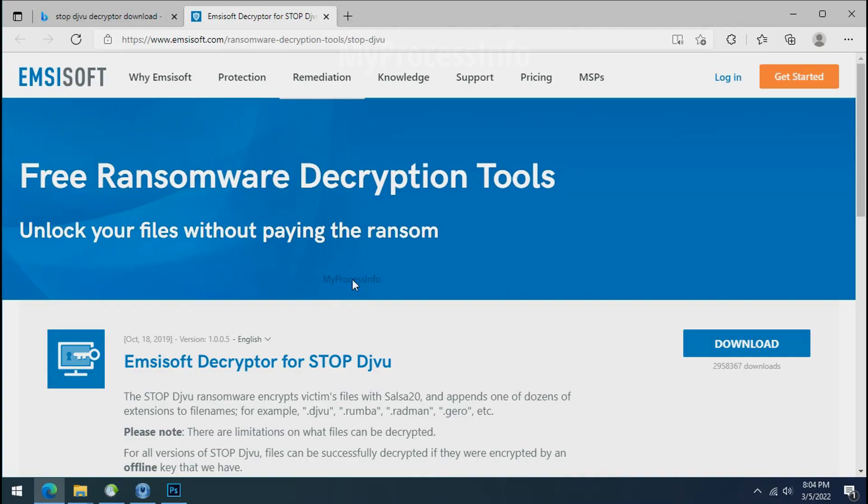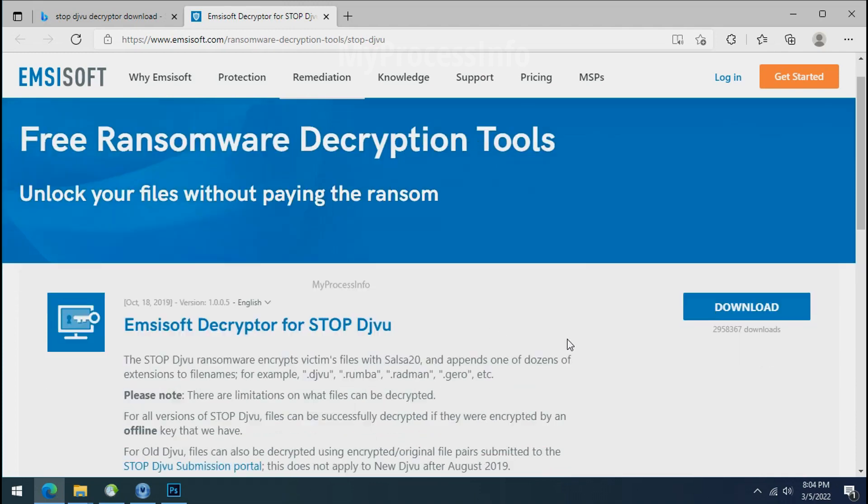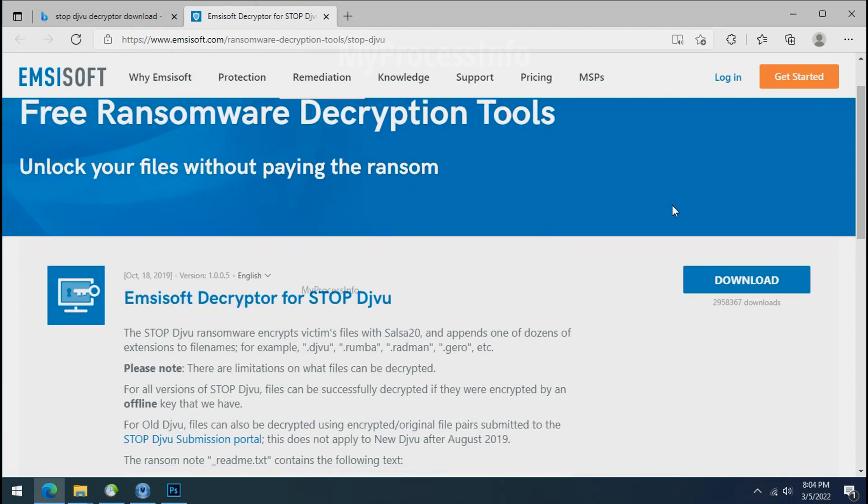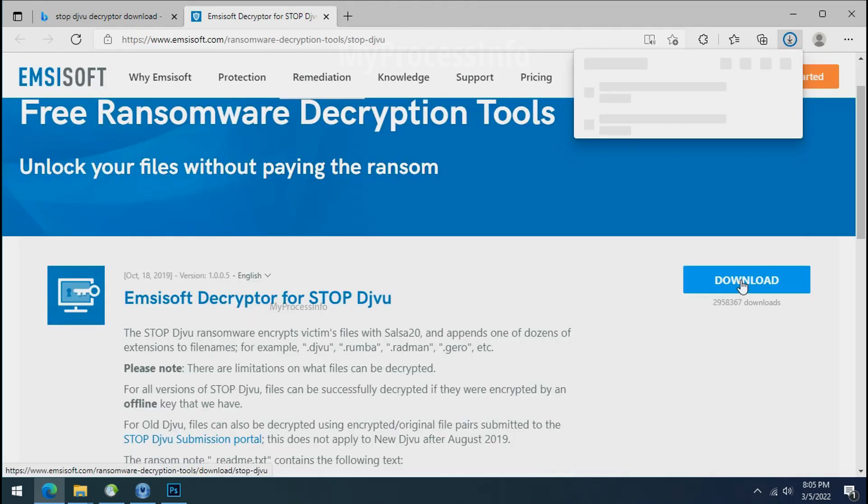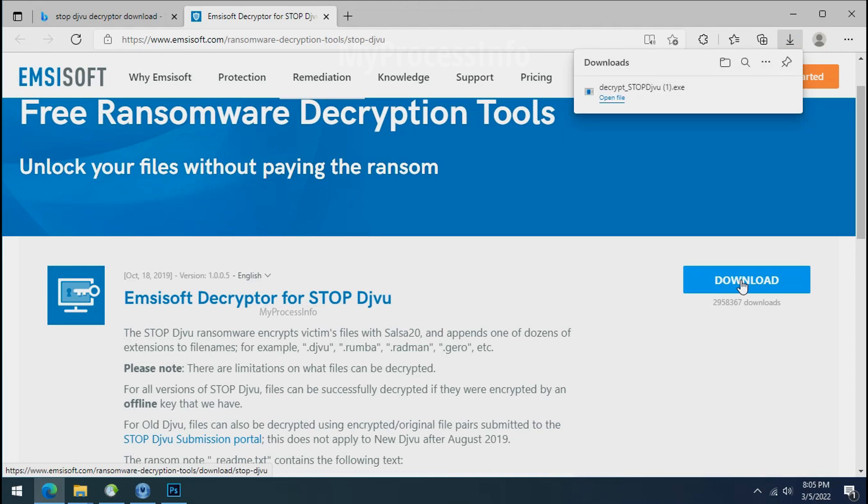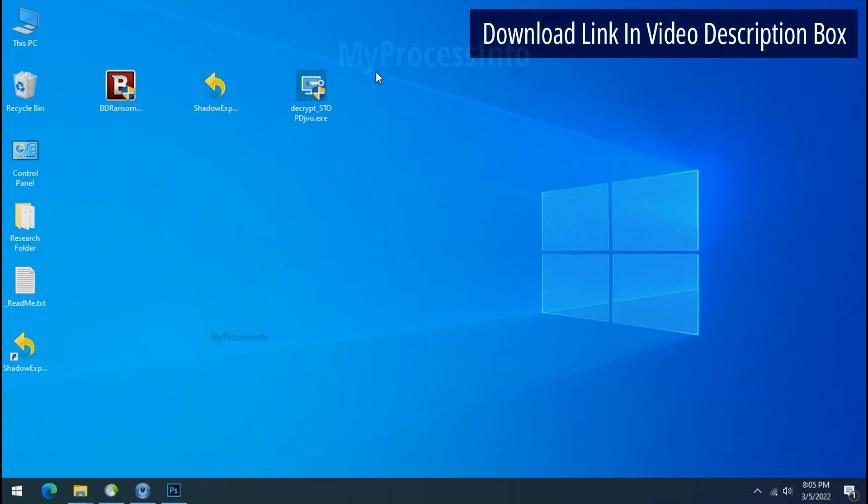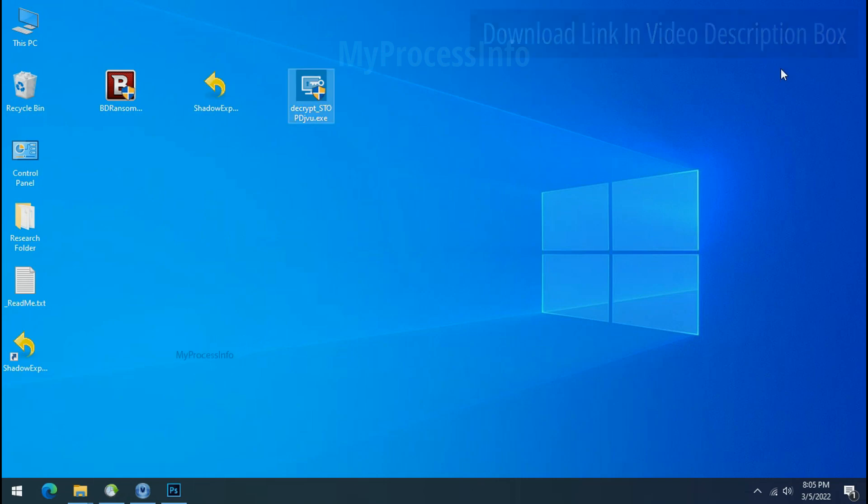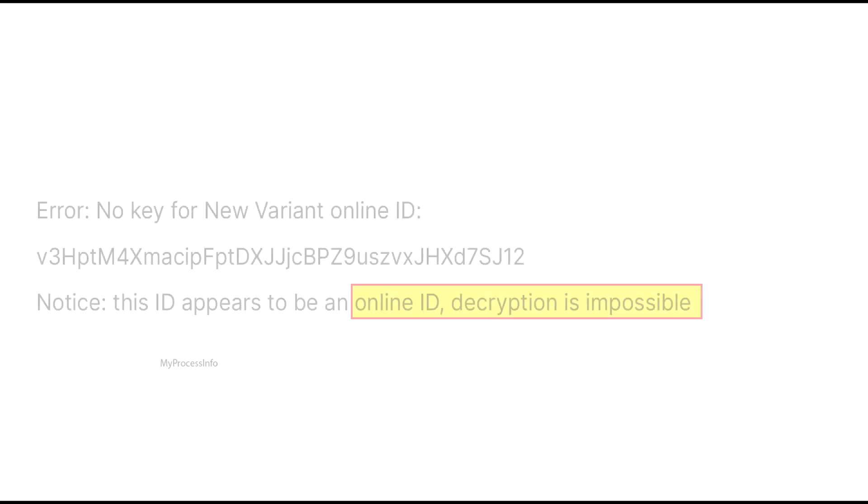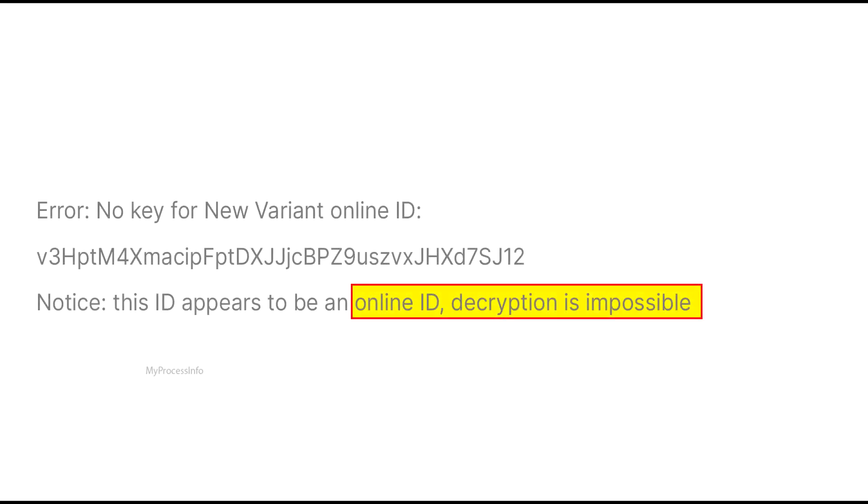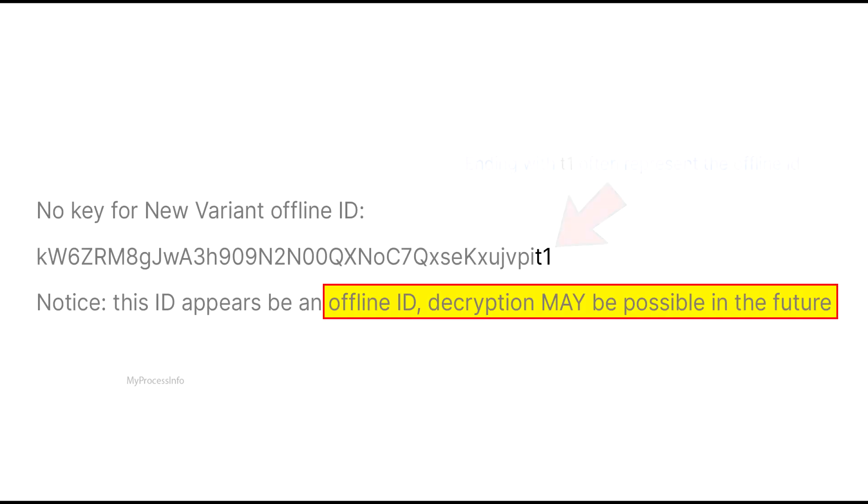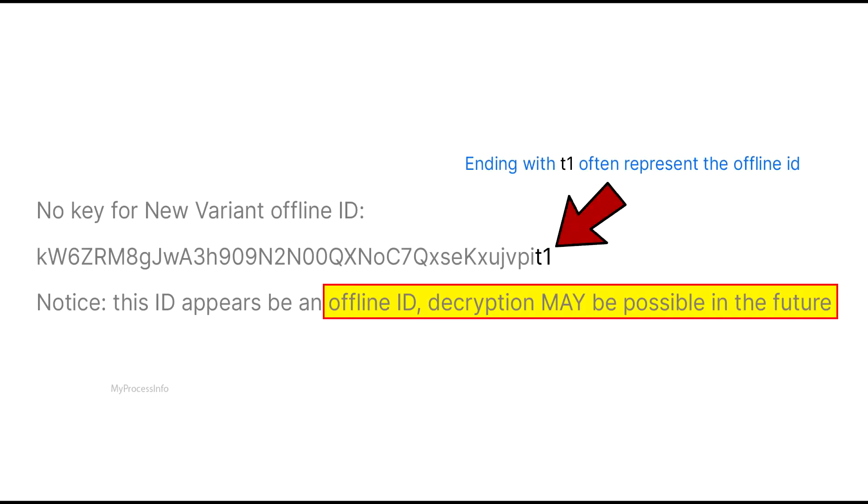To decrypt the encrypted files, download the desktop DJVoo Decryptor tool. Please remember this tool will take some time to decrypt your personal data. It completely depends on your folder size. Please also note that if this tool doesn't work then you may receive online or offline ID related message. If your ID is online then decryption is impossible without the private key. And if your ID is offline, decryption may be possible in the future.